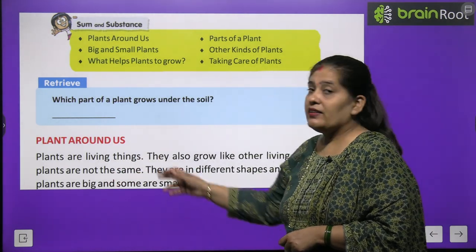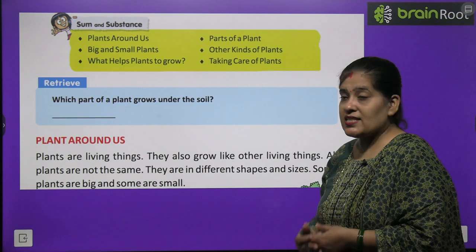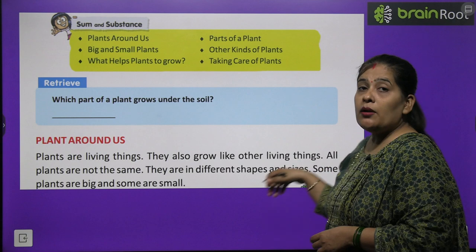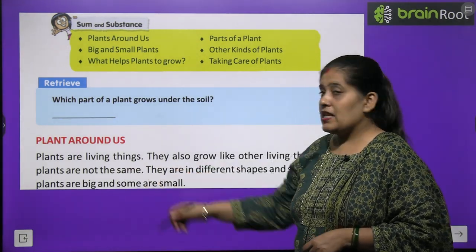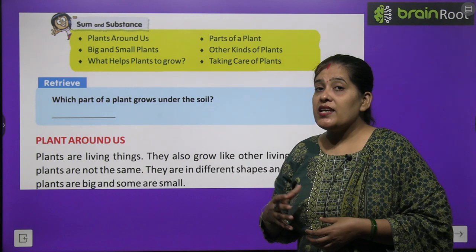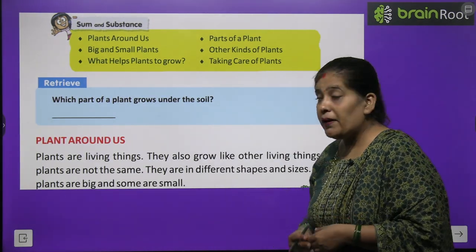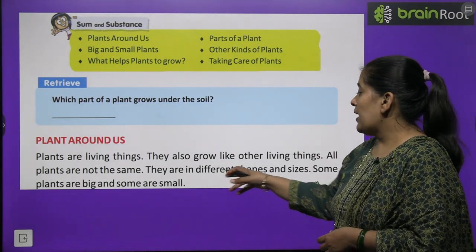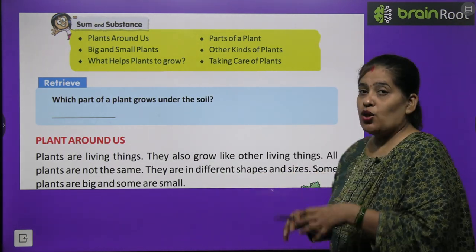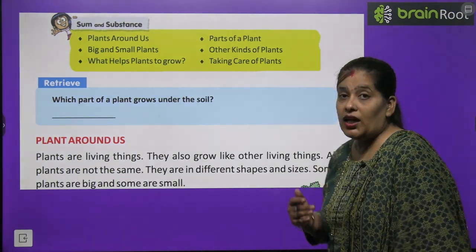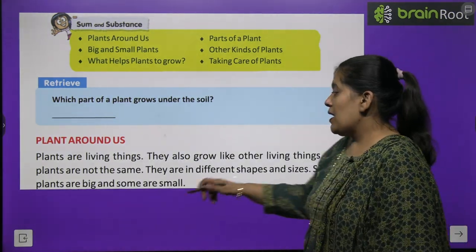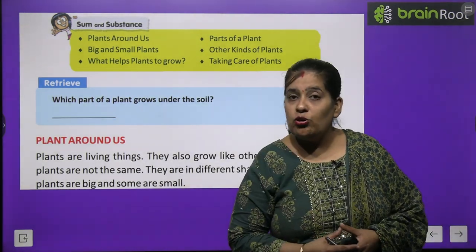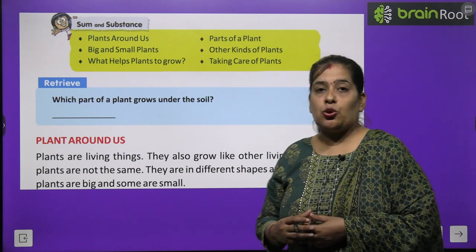Plants are living things. Plants क्या हैं? Living things हैं — वो सांस लेते हैं। They also grow like other living things. All plants are not the same. Living things की तरह plants भी grow करते हैं, बढ़ते हैं। सभी plants एक जैसे नहीं होते। They are of different shapes and sizes — वो अलग-अलग आकार और आकृति के होते हैं। Some plants are big and some are small.